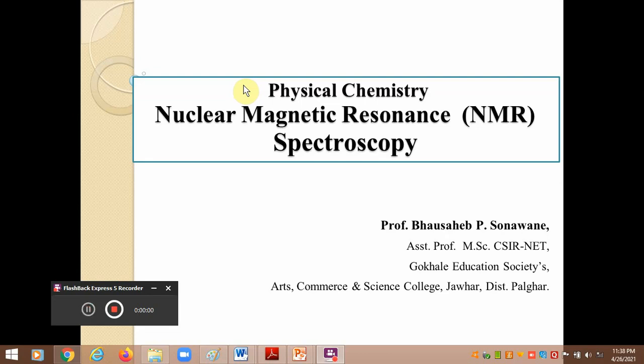Good morning, dear students. In the last part of the video, we discussed some basic terms and concepts in nuclear magnetic resonance spectroscopy. Particularly, we discussed the different rules used to determine the spin of a given nucleus in terms of spin quantum number, which is a basic required condition for nuclei to show NMR spectroscopy.